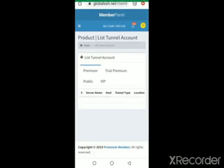Now the account we created is a free account. If you have credit you can create a premium account — a child premium. Come here and you can see a VMess file.